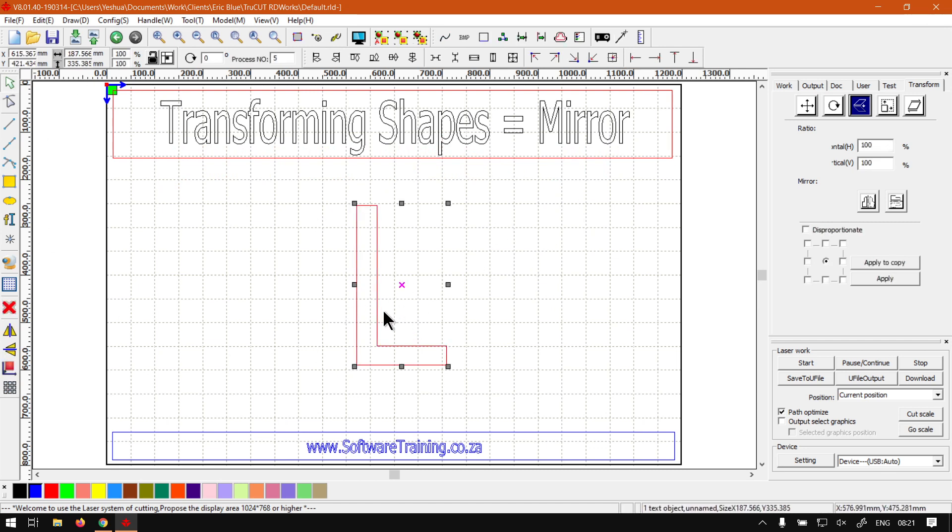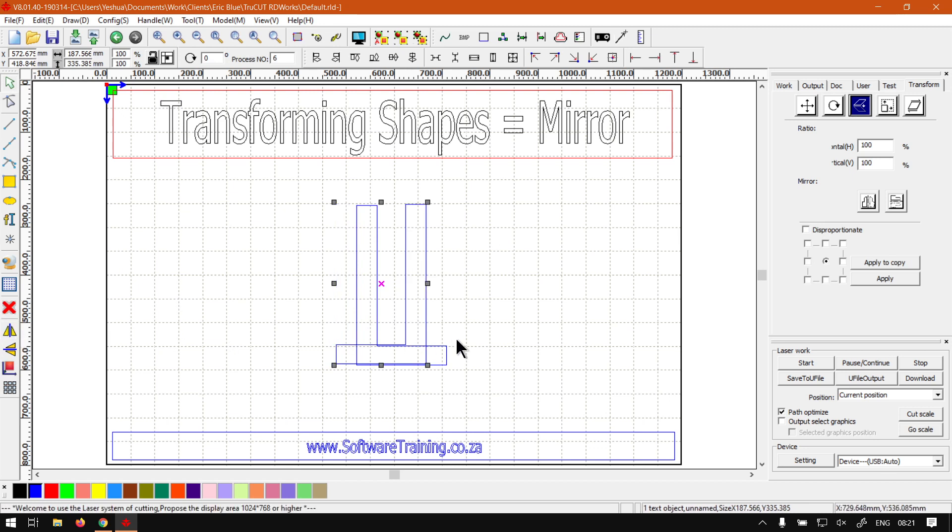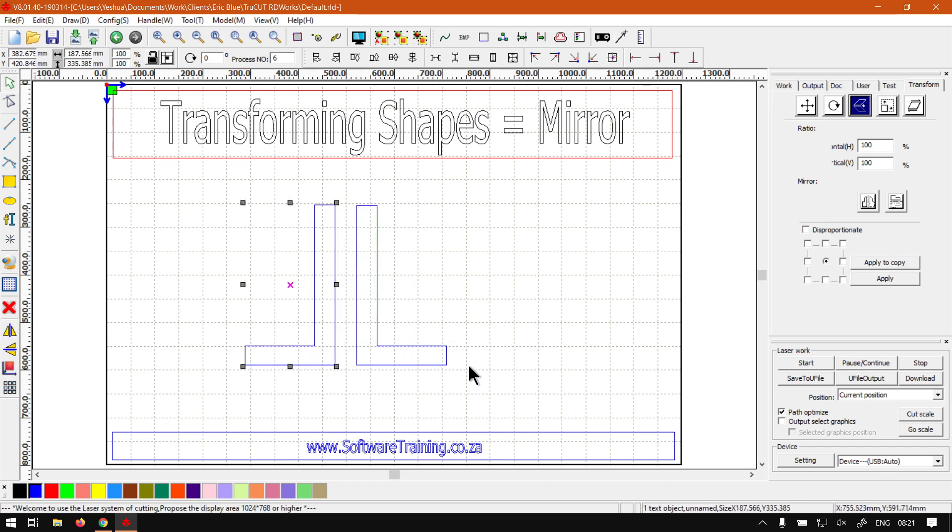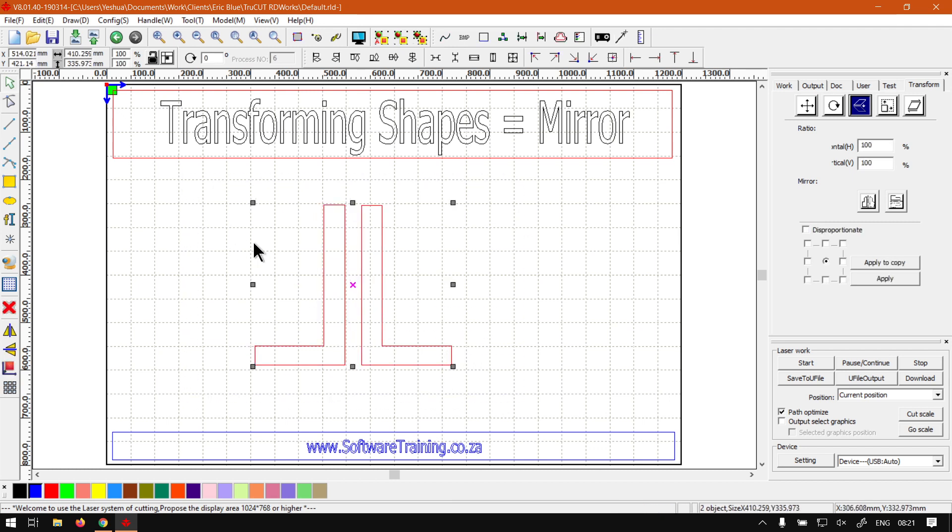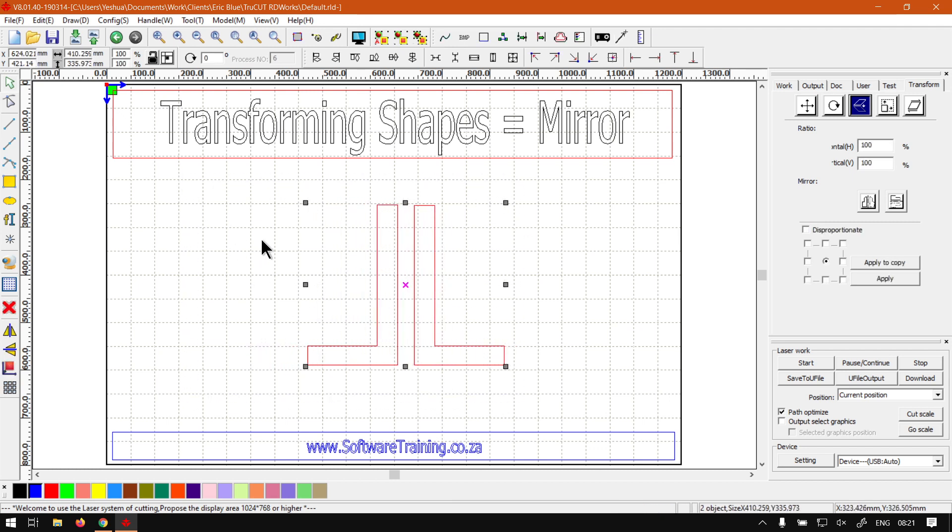You can duplicate it, mirror it on the horizontal plane, and then you can just realign it and then you have something more symmetrical. But yeah, that is it on mirroring shapes.